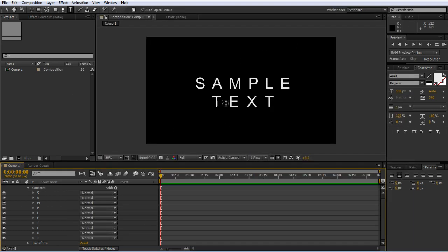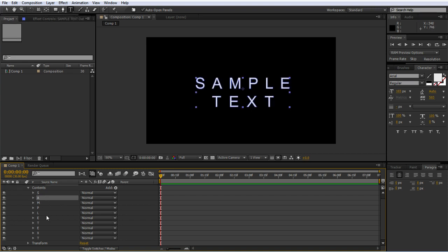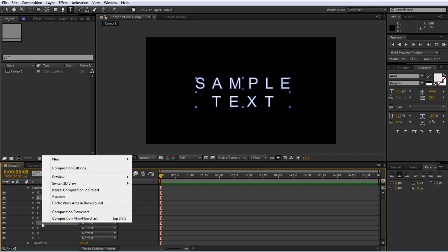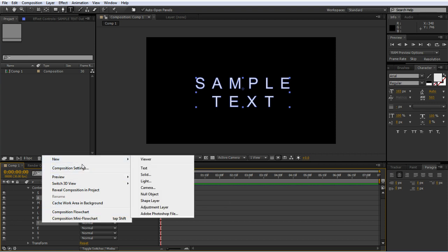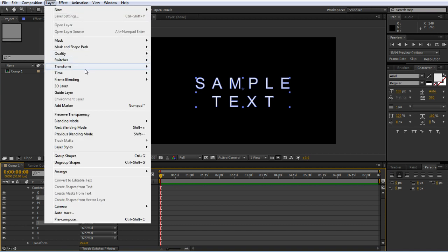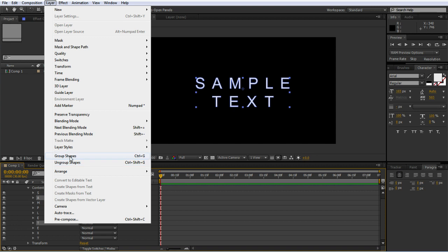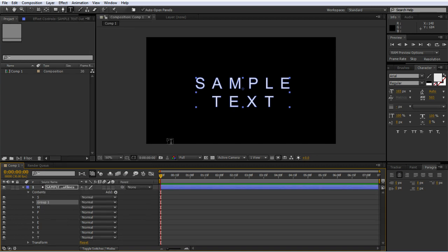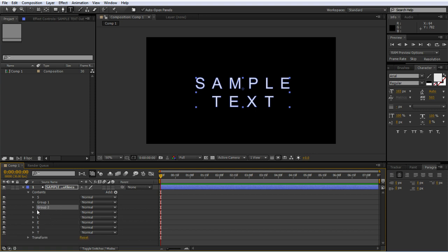The vertical columns are going to animate together, so I can start by grouping these together. I'll use Layer, Group Shapes, or Control G. I'm going to do that for each of them.